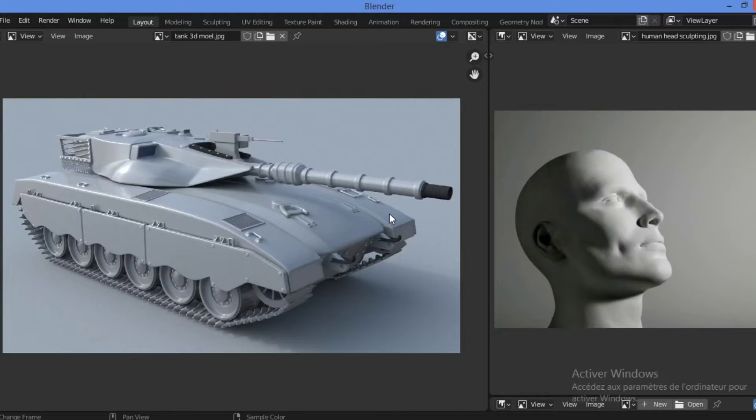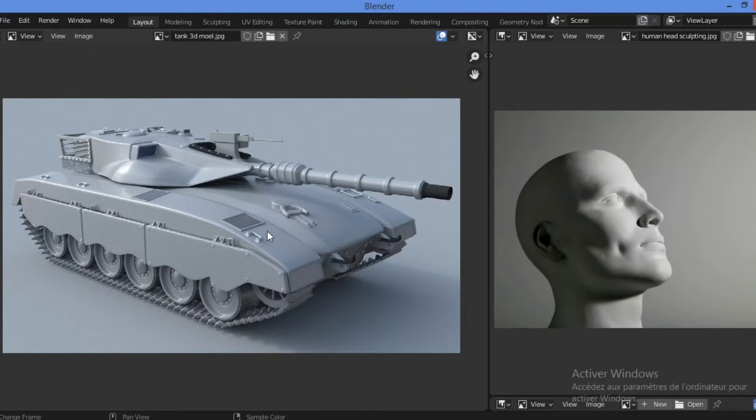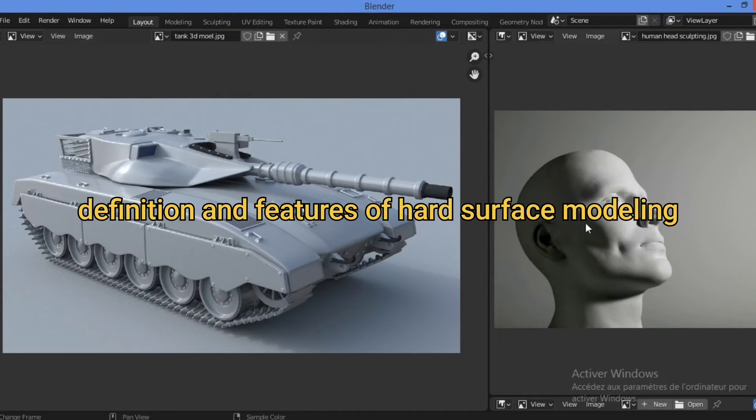On this figure, the first thing that identifies a hard surface object is the sharpness of its edges.